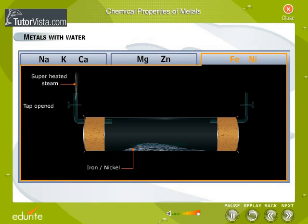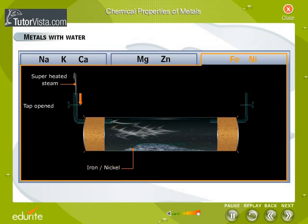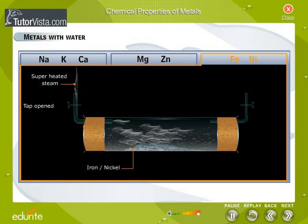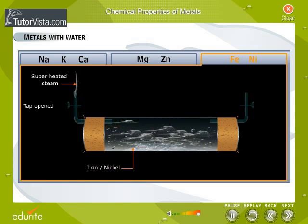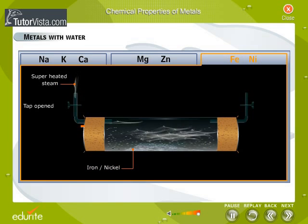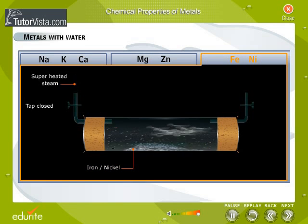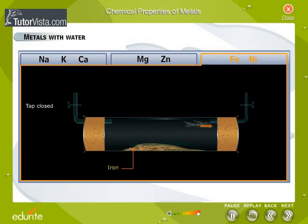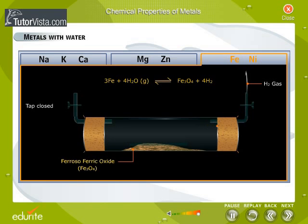Lesser reactive metals like iron and nickel will only react with more heat when water turns to steam. If iron reacts with steam, it forms iron oxide and hydrogen.